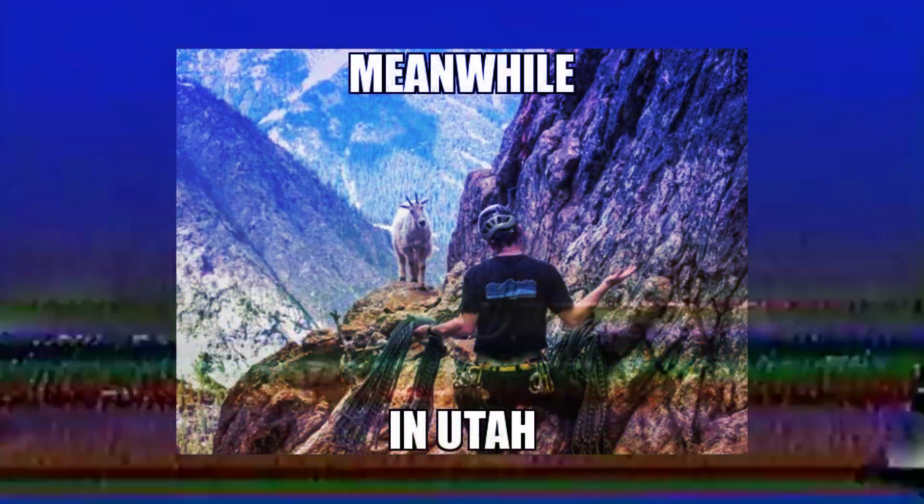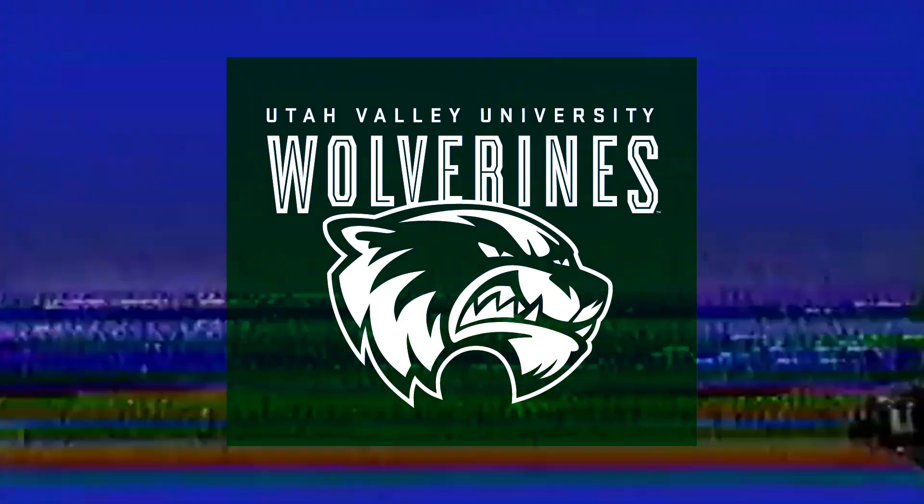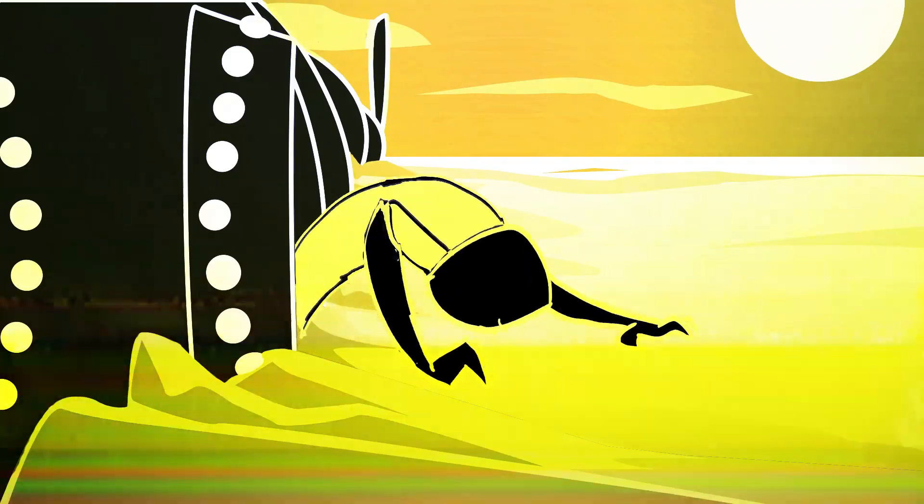Returning back to my homeland, I enrolled at Utah Valley University to study animation. And frankly, I made some pretty weird stuff.